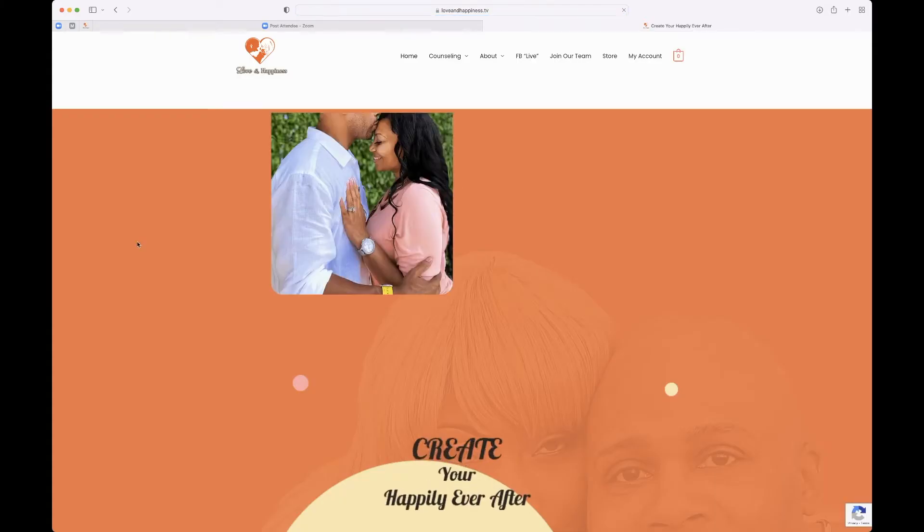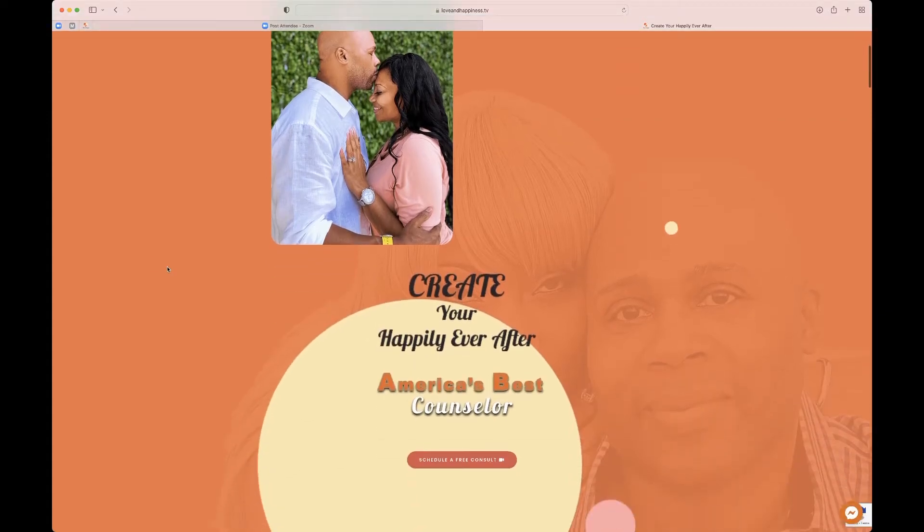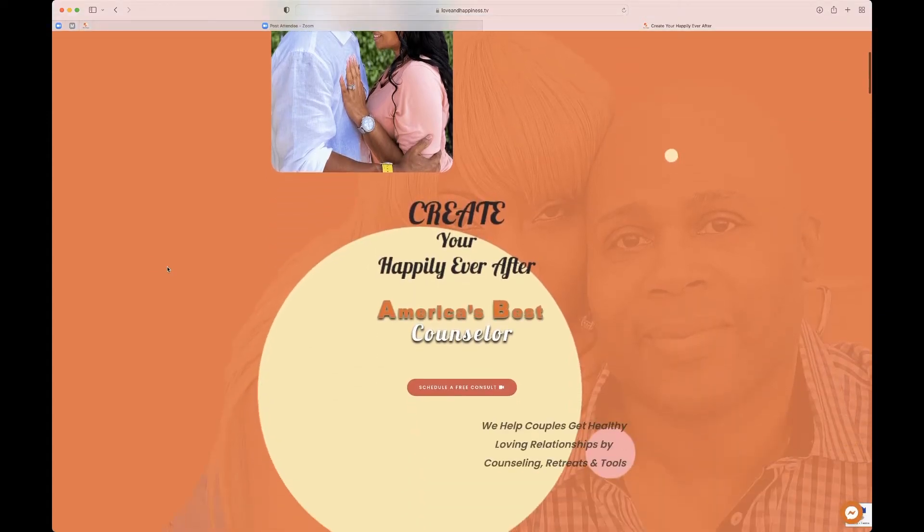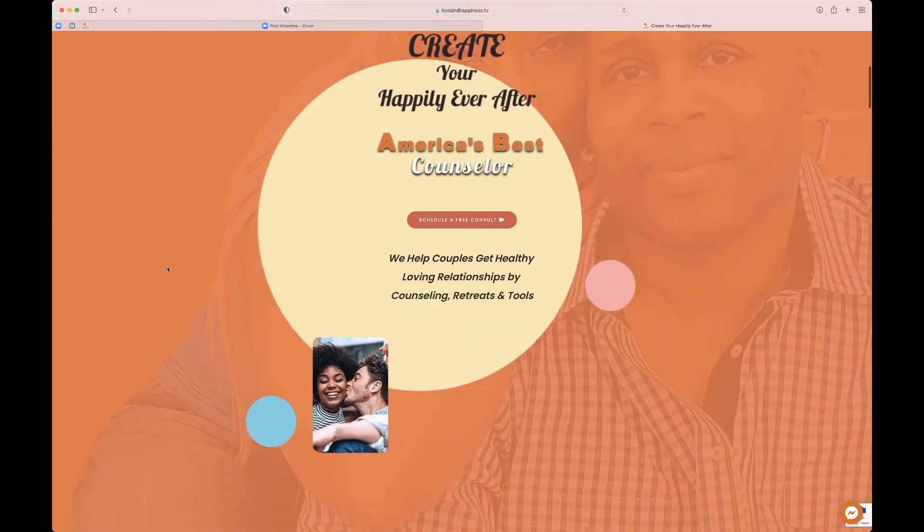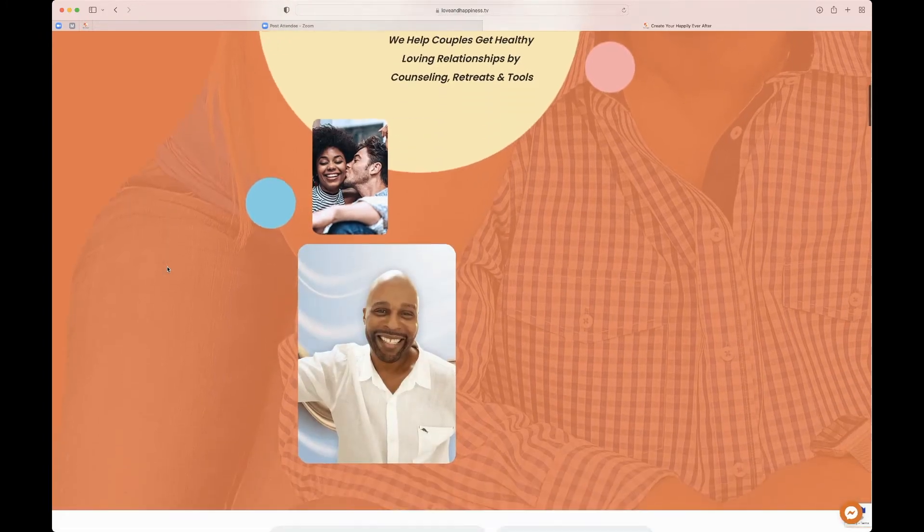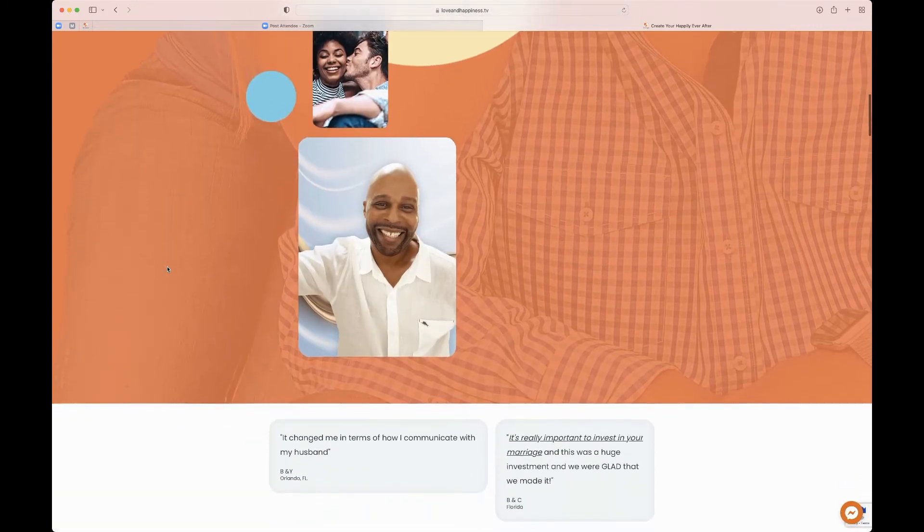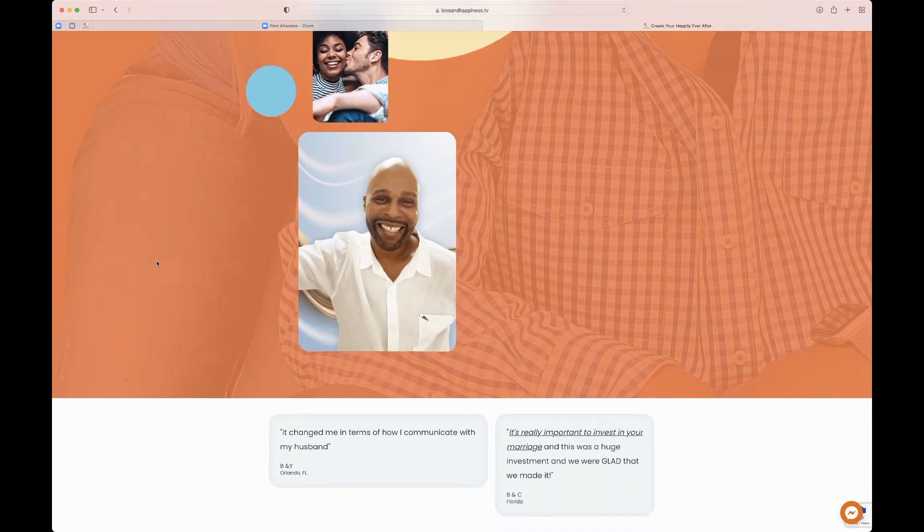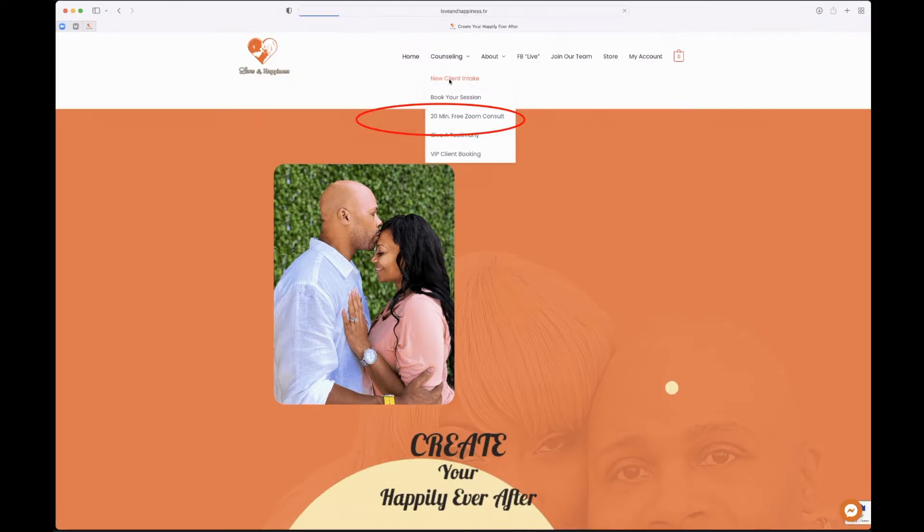First go to loveandhappiness.tv then take a look around because there's information on upcoming couples retreats, our best-selling book, and courses for relationships. Afterwards, just head on up to the top where our drop-down menu is, select 20-minute free Zoom consultation.